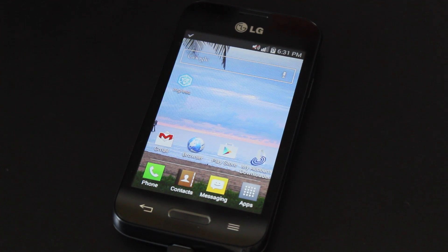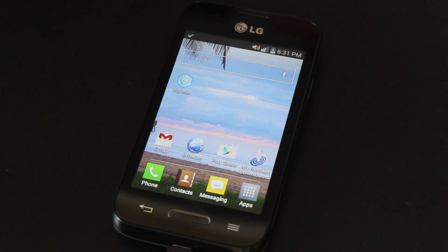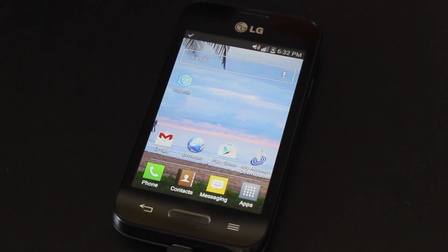Welcome to my second video tutorial for TrackPhone's LG Optimus Fuel. Today I'll be going over more basics, and if you have any other questions after watching this video, feel free to leave a comment below.